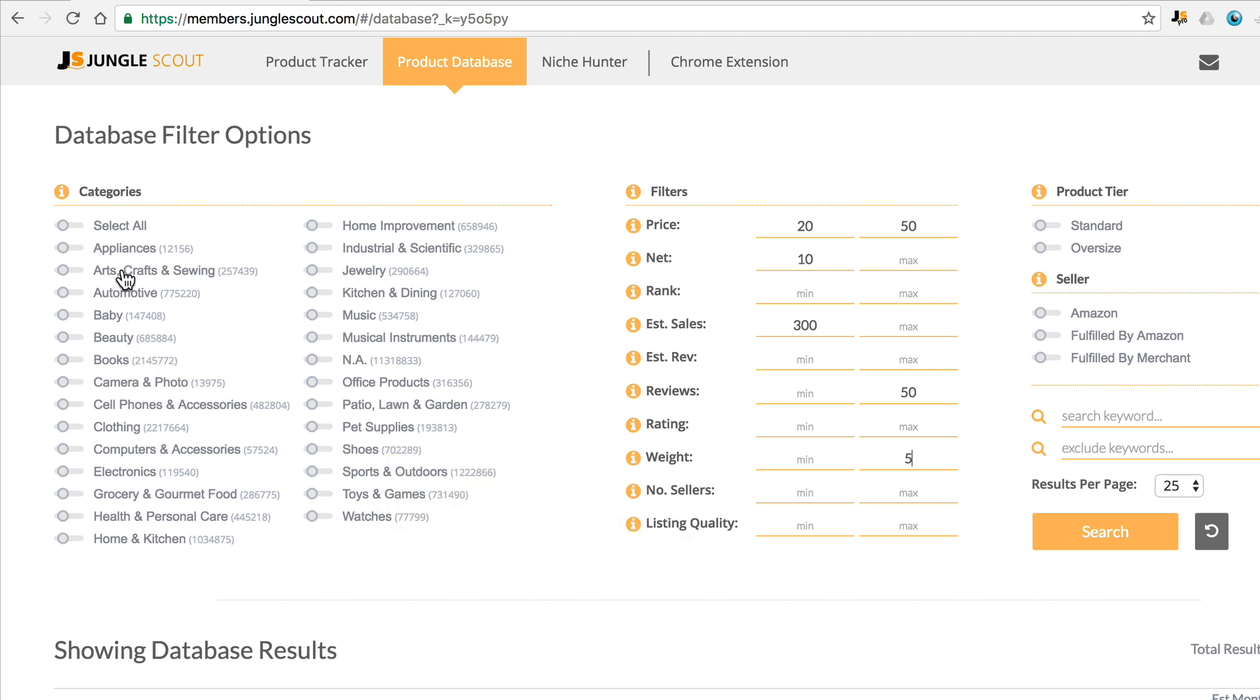Make sure that we select categories—let's say automotive and home improvement. Coming over here, I want to make sure it's standard and not oversized, and then we'll come down here and hit search.